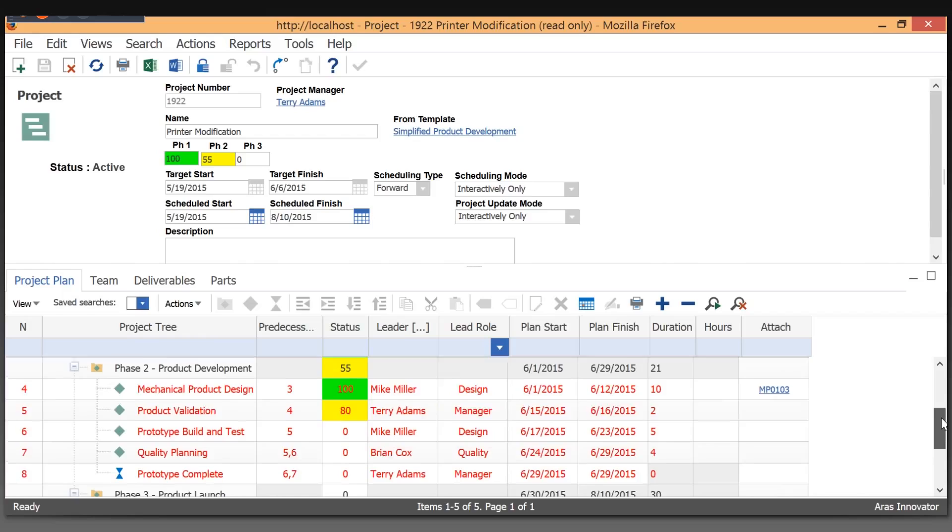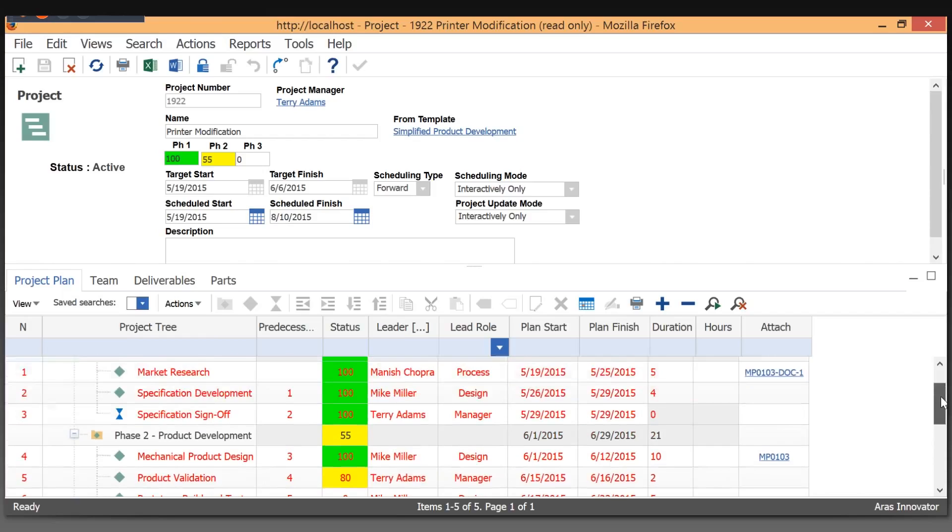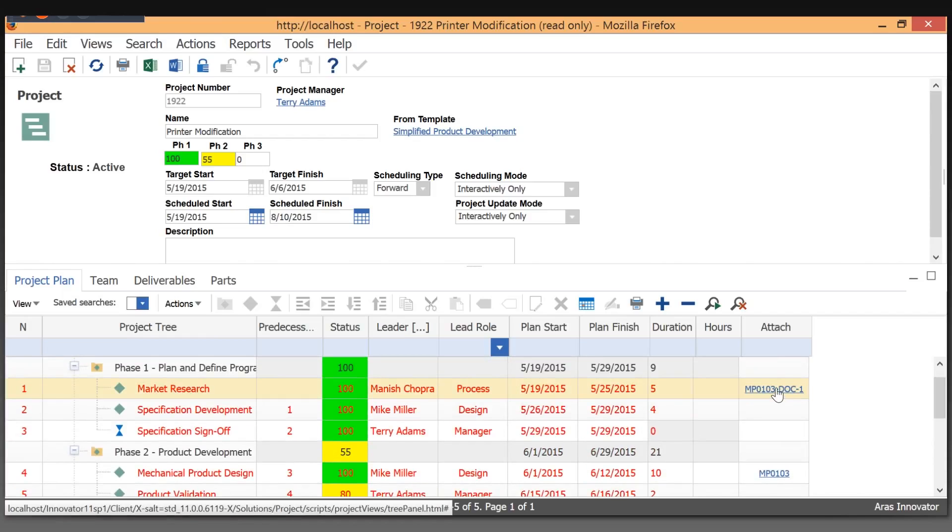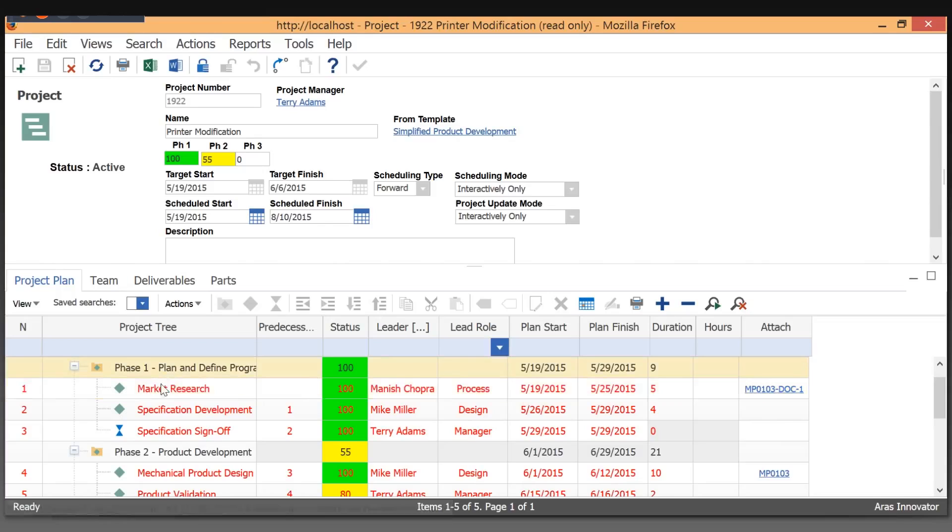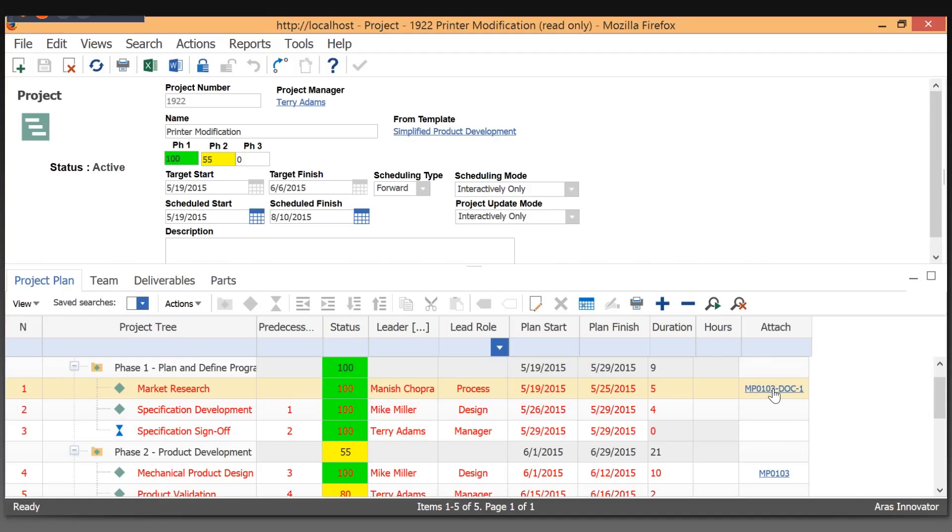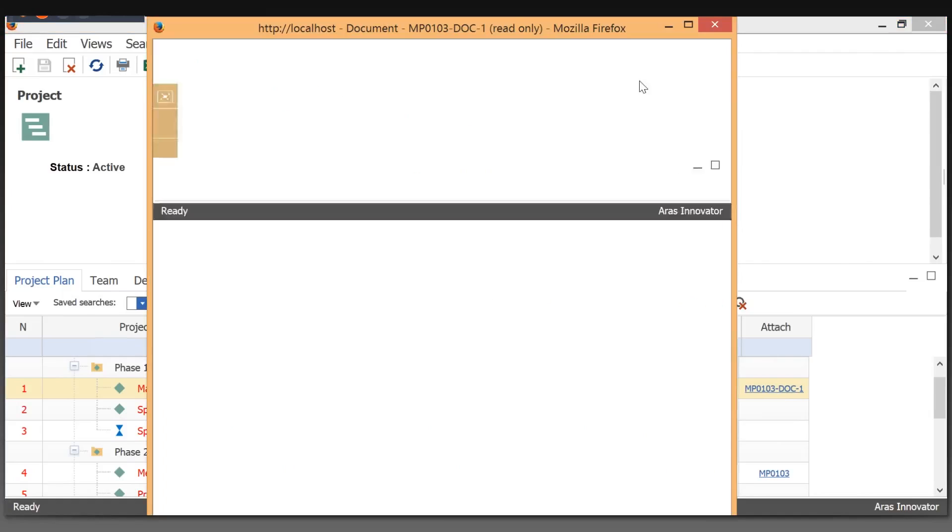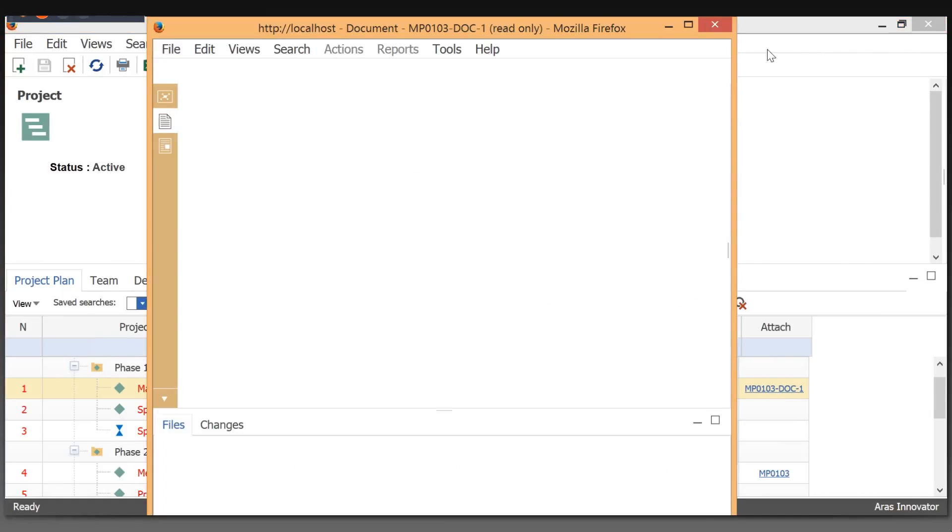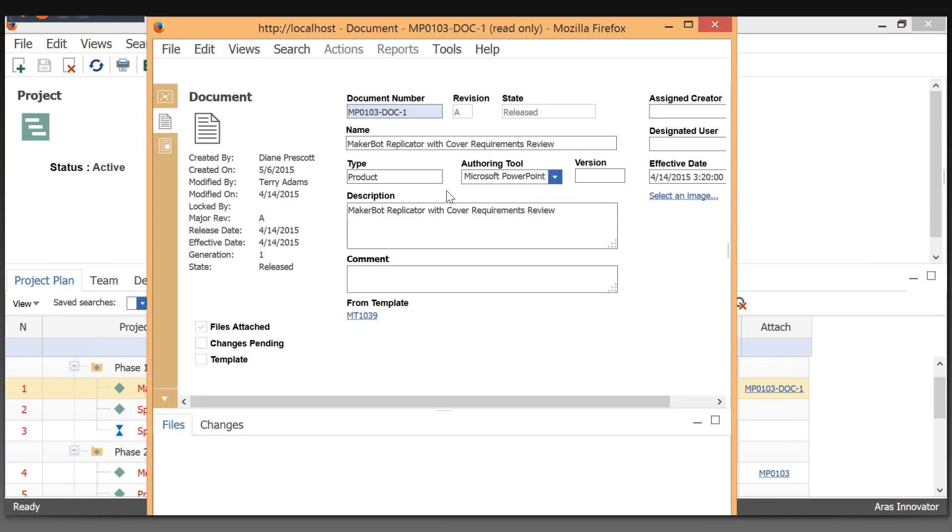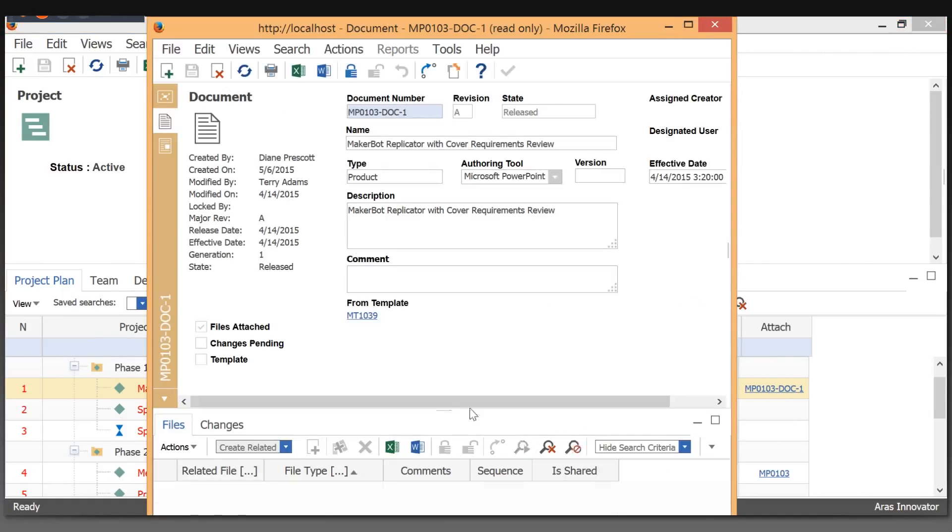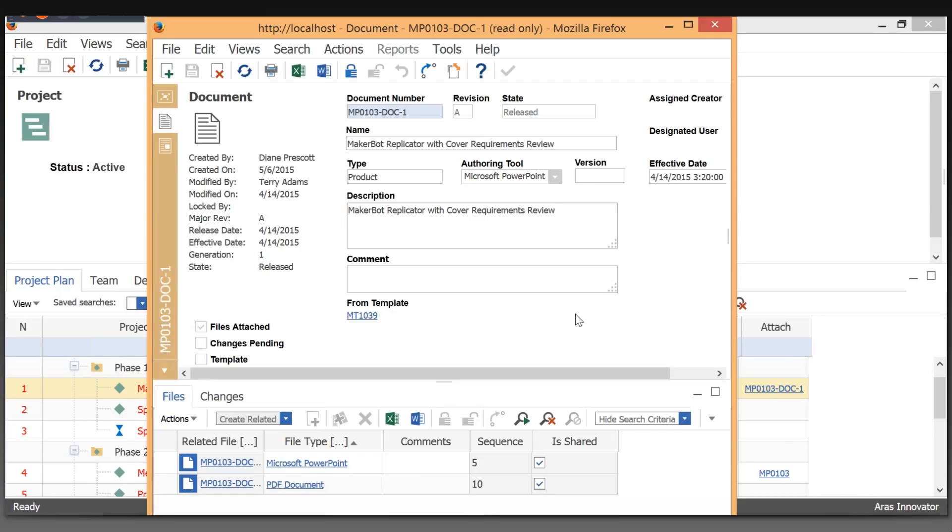For deliverables, we can take a quick look at the actual market research document that was a result of what Manish has done for us. This is the document type container for managing files with full history.